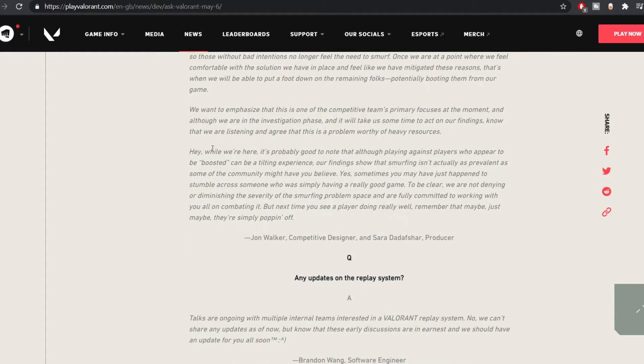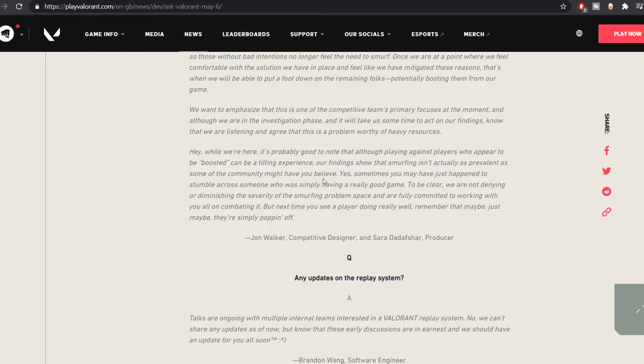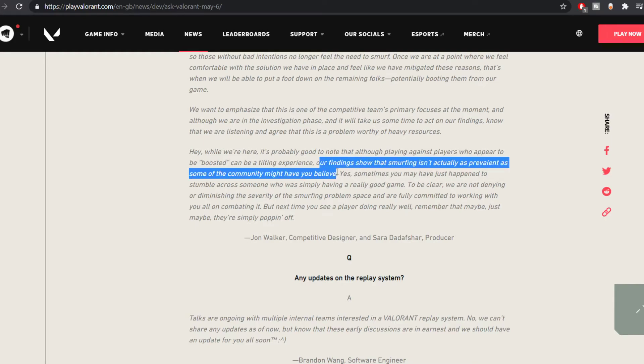Also another thing that they have mentioned here. Hey, while we are here it is probably good to note that although playing against players who appear to be smurfing can be tilting, our findings show that smurfing isn't actually as prevalent as some of the community might have you believe. So here's my question to you guys and people who are reading this. This statement says that they actually have a way to judge if a person is smurfing or not right?